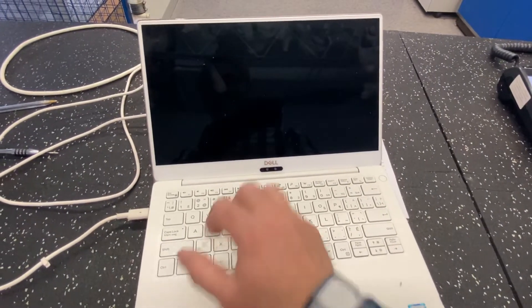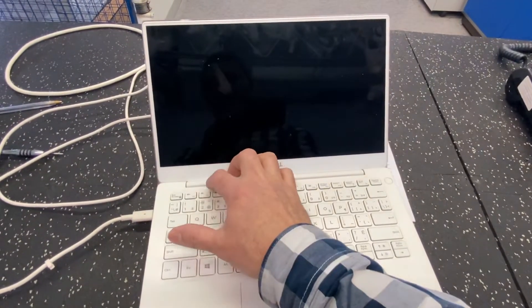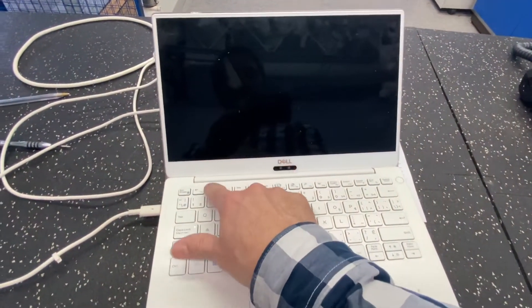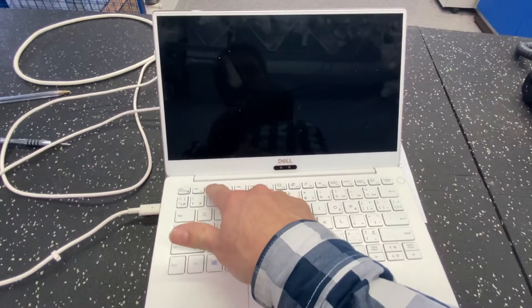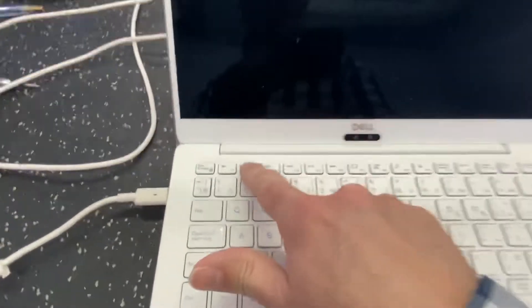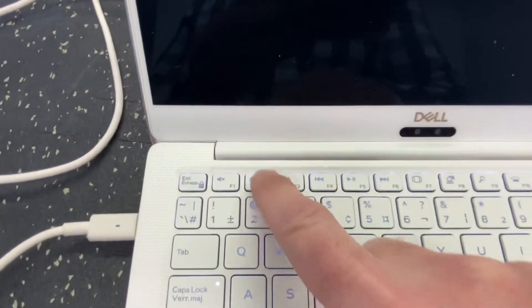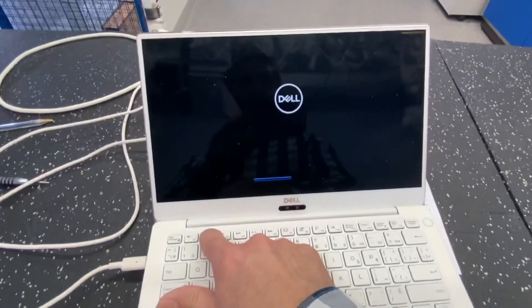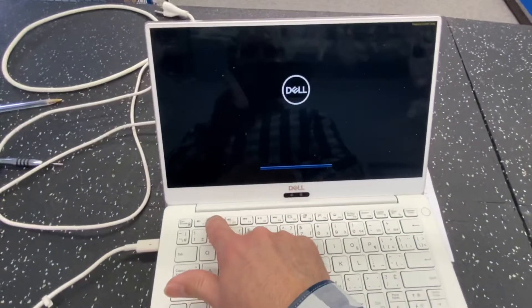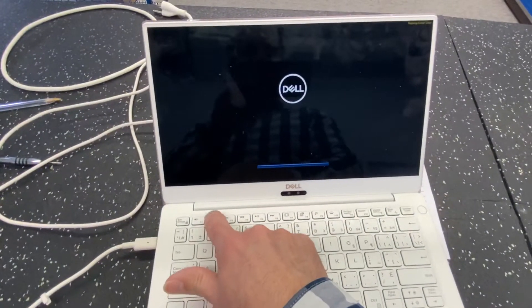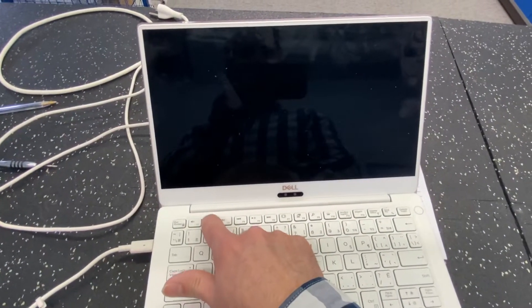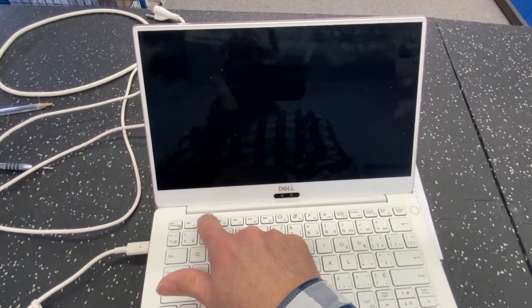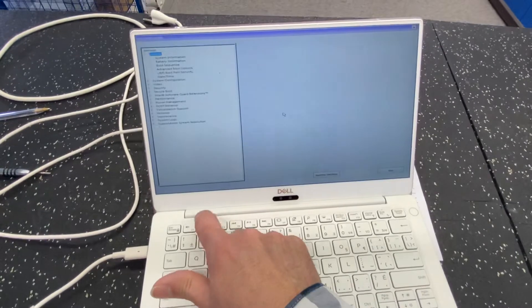All right, so when the computer is booting up, you're going to press the F2 button. F2. Okay, once you get into the BIOS, this gets you into the BIOS configuration page.